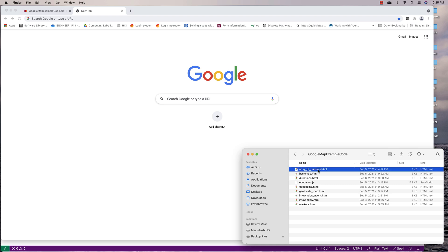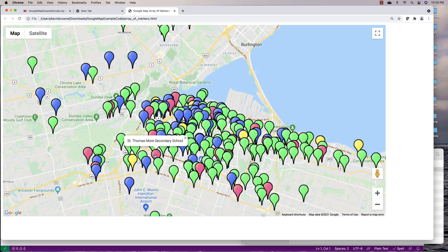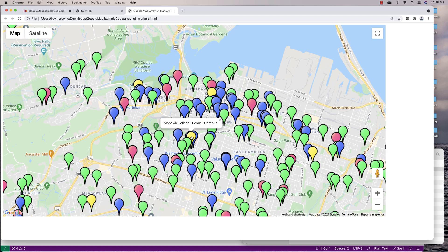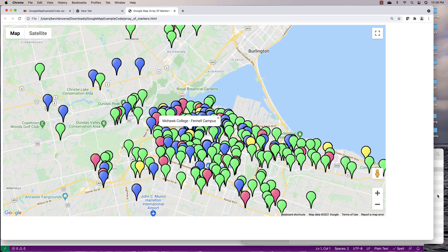We had this example here — array of markers — which was showing markers on the map for all the educational institutions in Hamilton. We had a color coding system where elementary schools were green, high schools were pink, and post-secondary educational institutions were yellow. Scrolling down, there's Mohawk College there, and we had this nice display of all the educational institutions in Hamilton. So let's add some filter functionality to this.